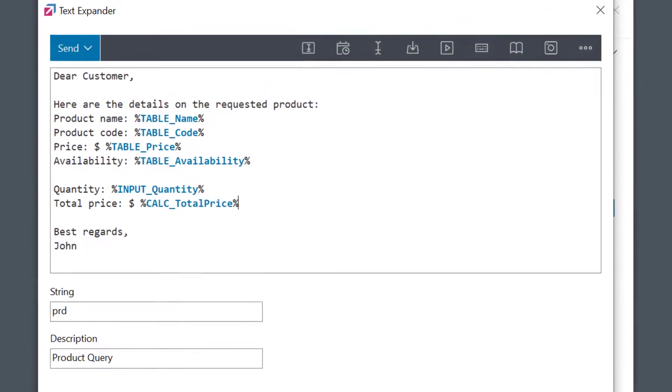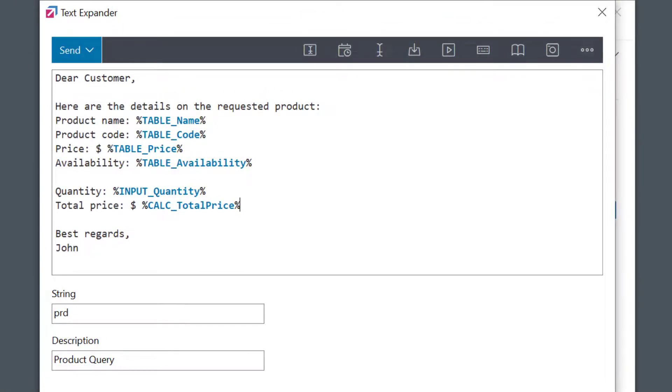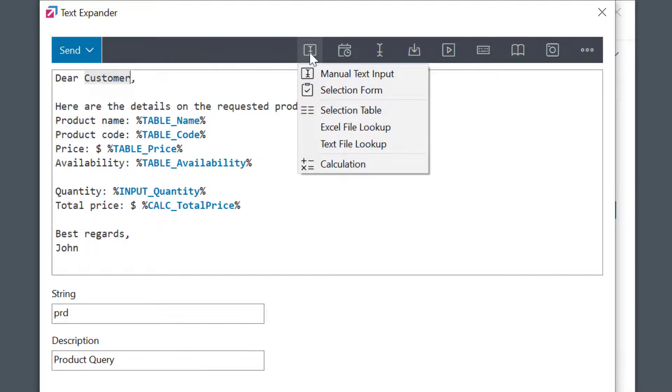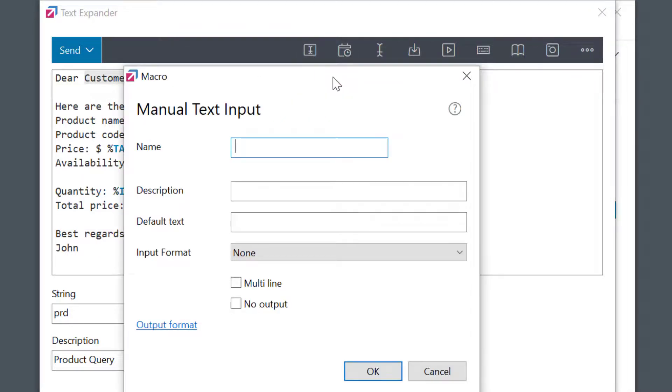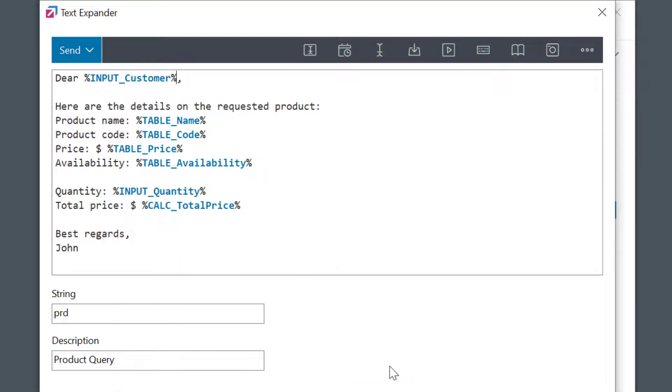And while I'm here, I'll quickly use manual text input macro for a customer name to make the message more personal. Always a good practice. Pressing OK. And all my fields are now ready.